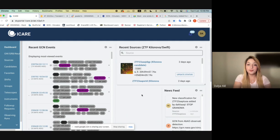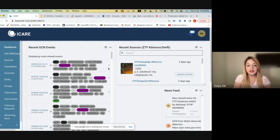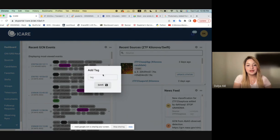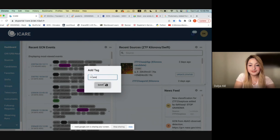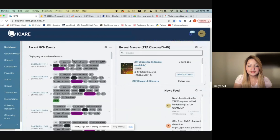Similarly, if you are on the homepage of SkyPortal and you want to add or remove a tag to any of the events — for example, this latest event — you can simply click on the plus button and then write down the tag. So for example, I care, and save it. Then you will just need to reload SkyPortal and you will see it there: I care.